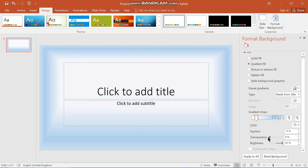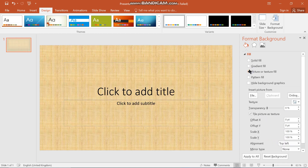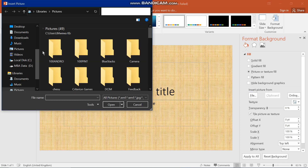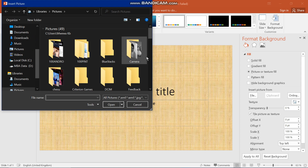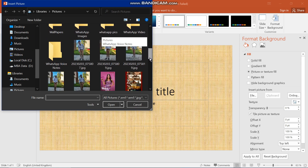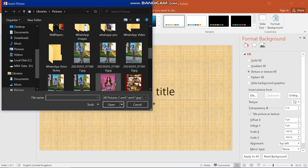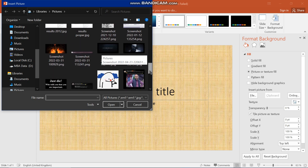If you want a Picture or Texture Fill, these are backgrounds you can use. There is one default texture downloaded with PowerPoint, but you can download more if you have internet. You can also choose a picture from your PC — a prompt will appear directing you to your pictures, and you scroll to find and select the one you want.